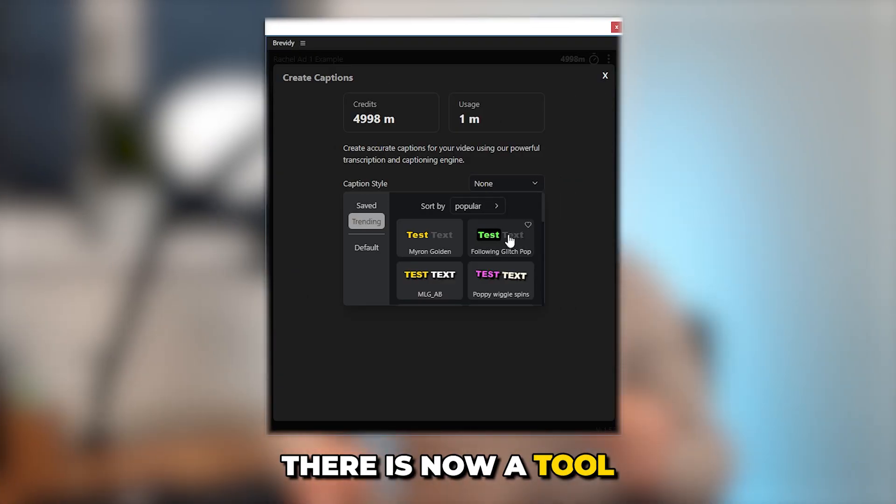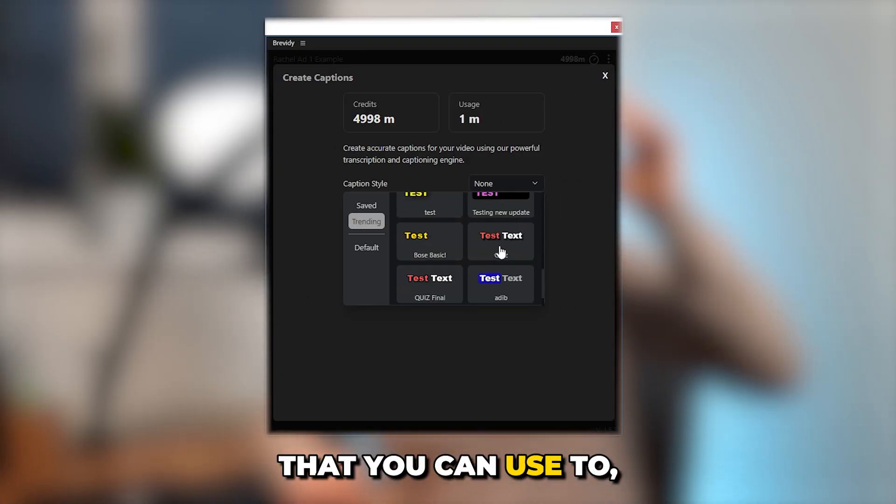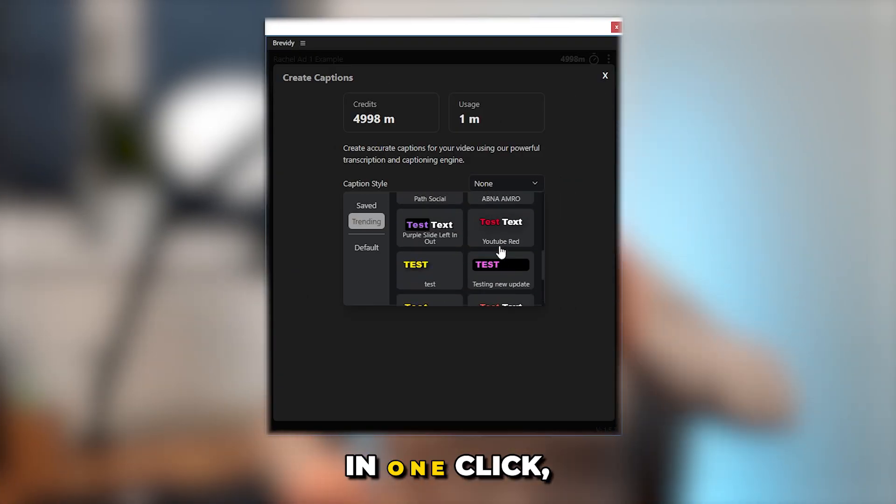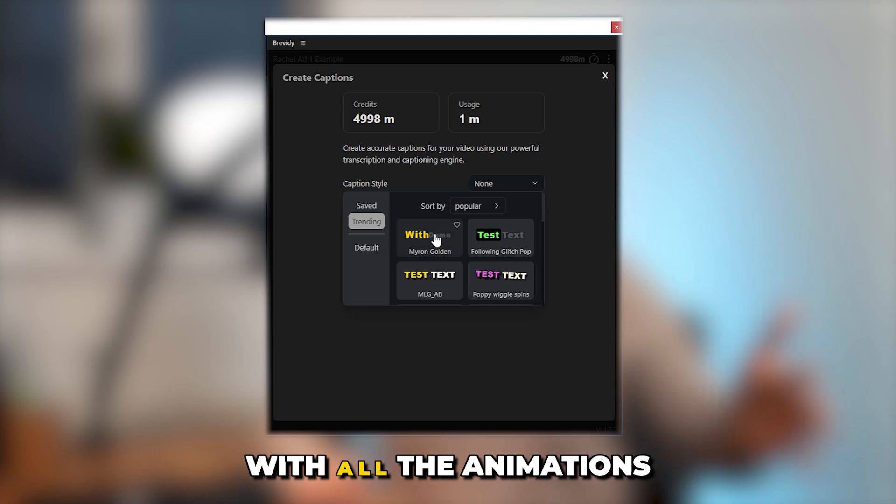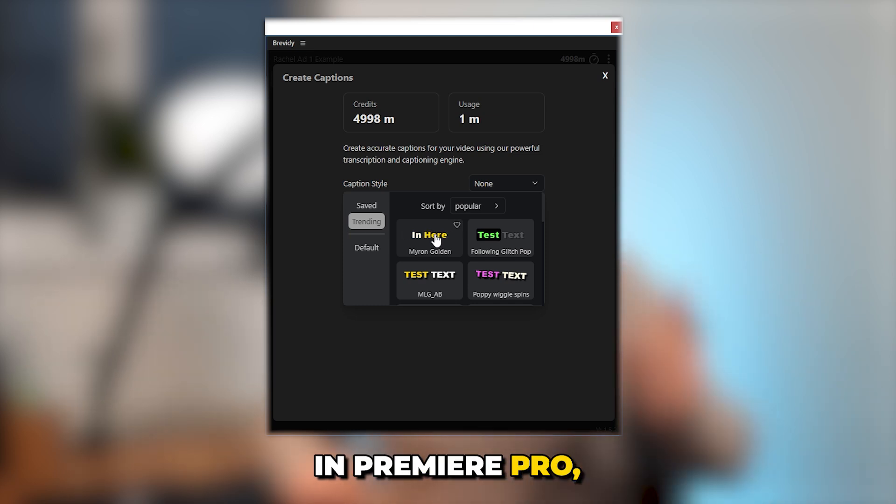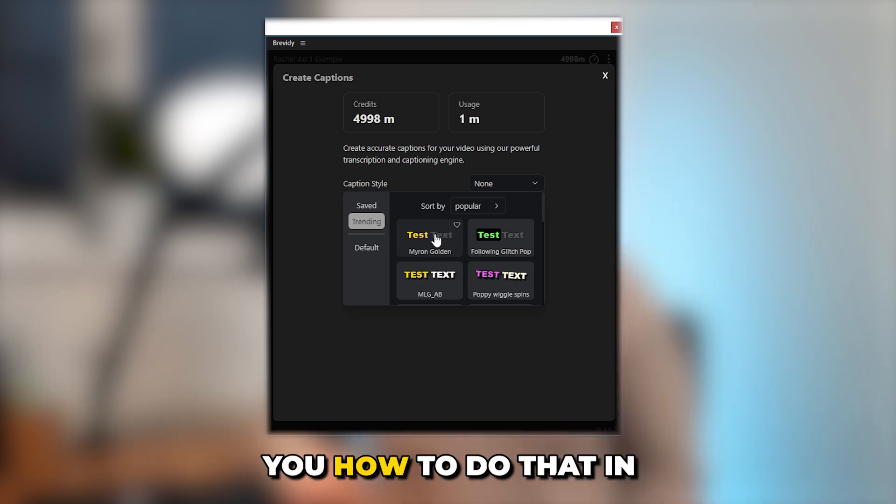Except things have changed. There is now a tool that you can use to in one click add these captions with all the animations in Premiere Pro and I want to show you how to do that in this video.